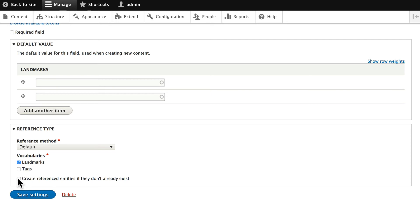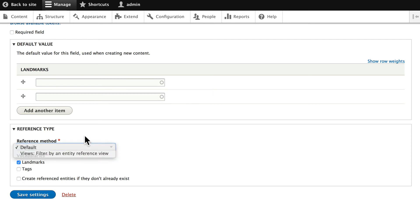Again, I suggest you don't ever do that. Leave the reference method as the default, and click Save Settings.